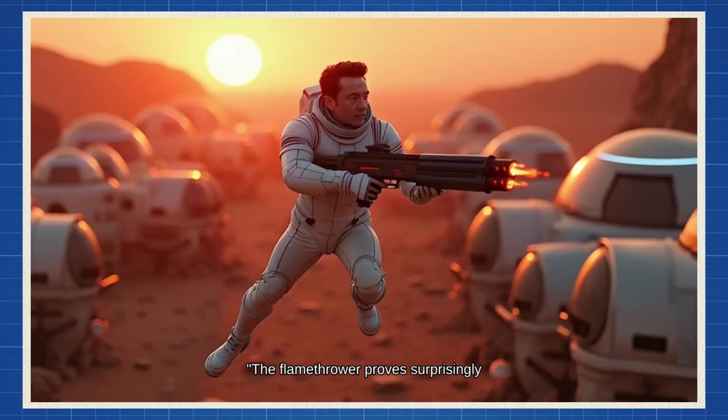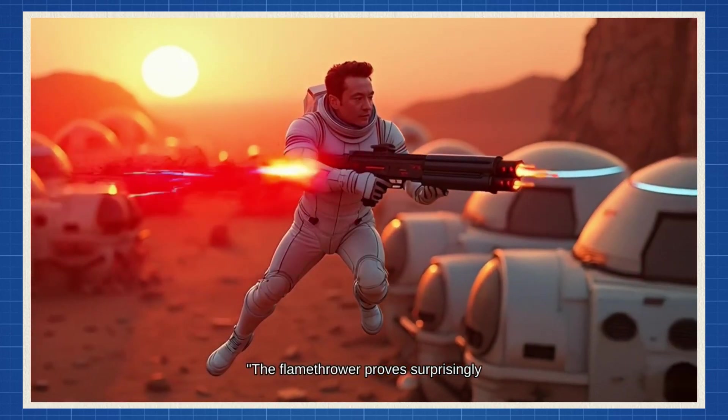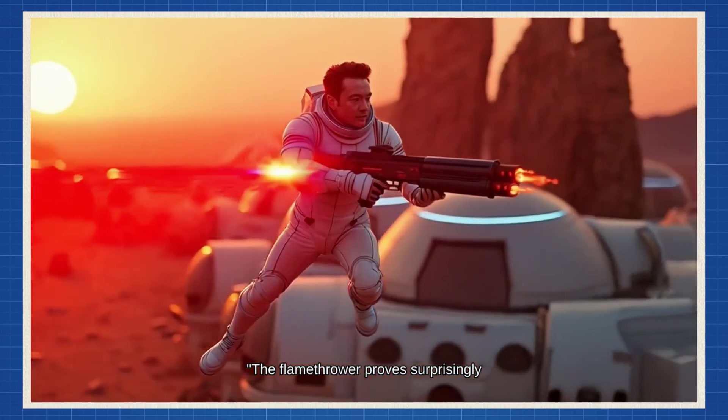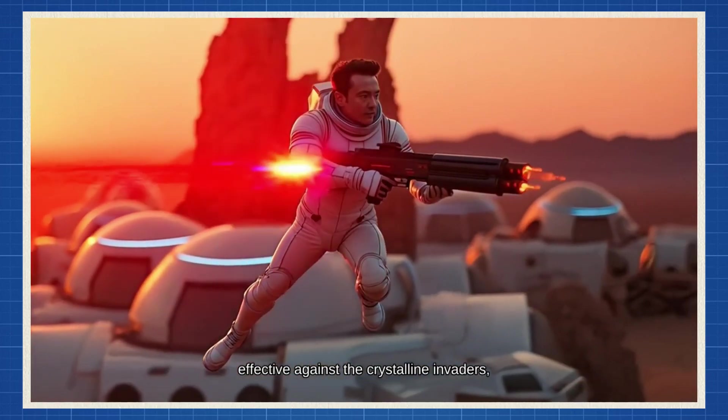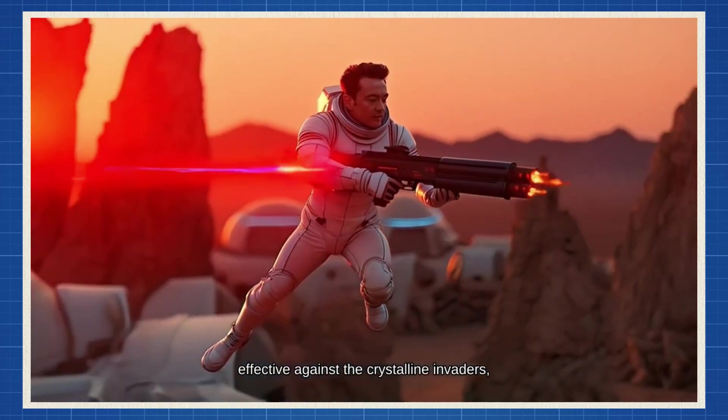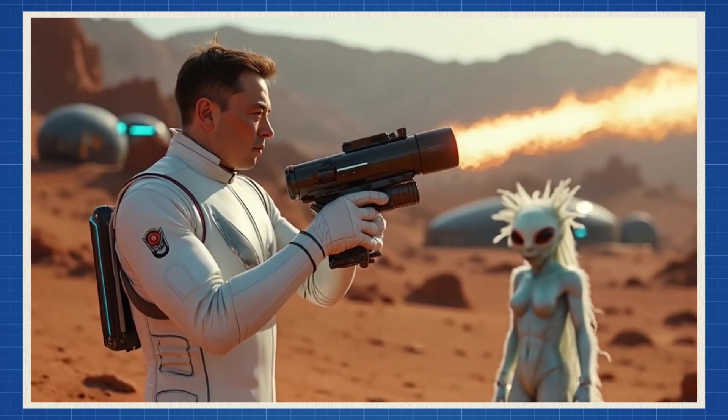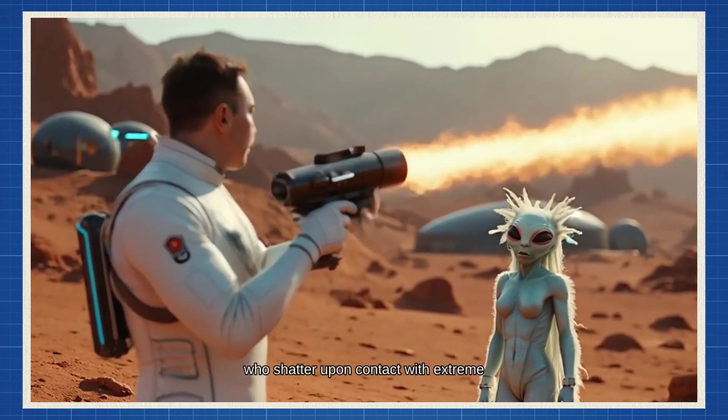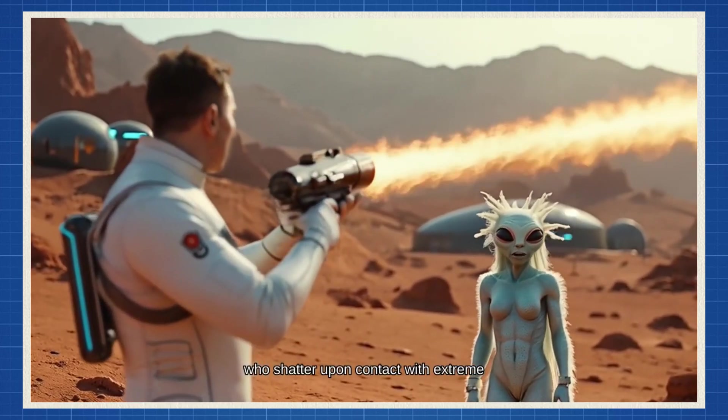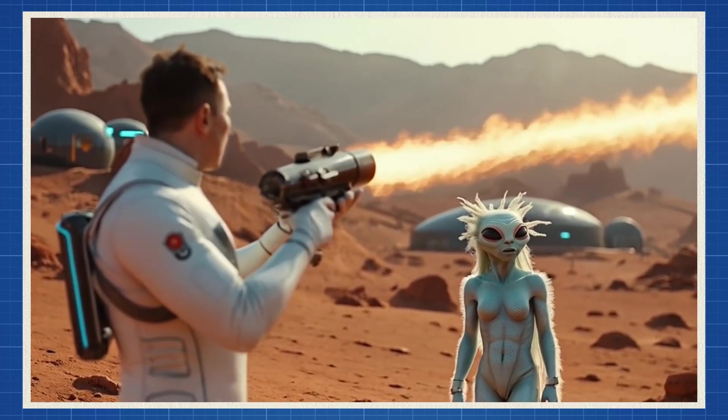The flamethrower proves surprisingly effective against the crystalline invaders, who shatter upon contact with extreme heat.